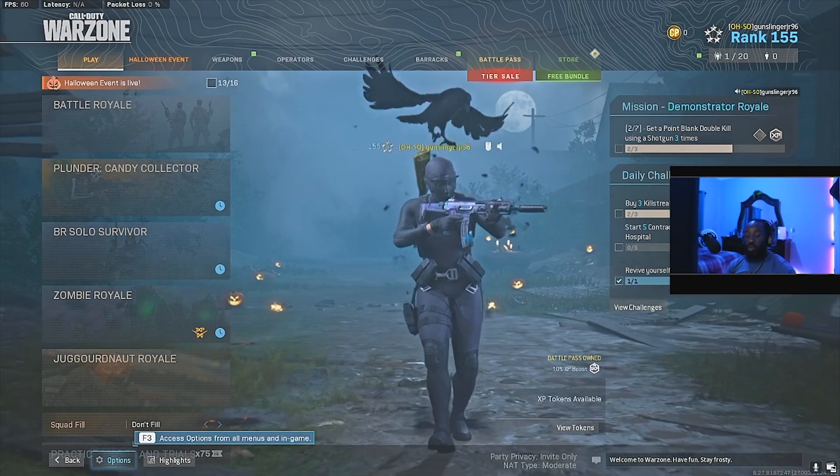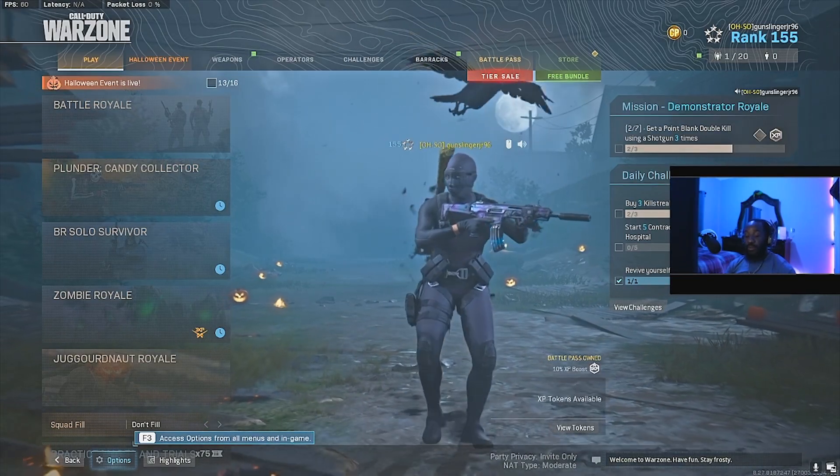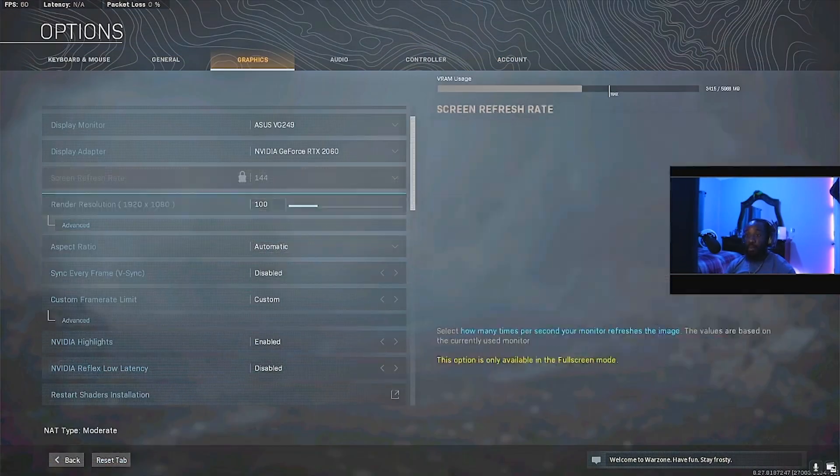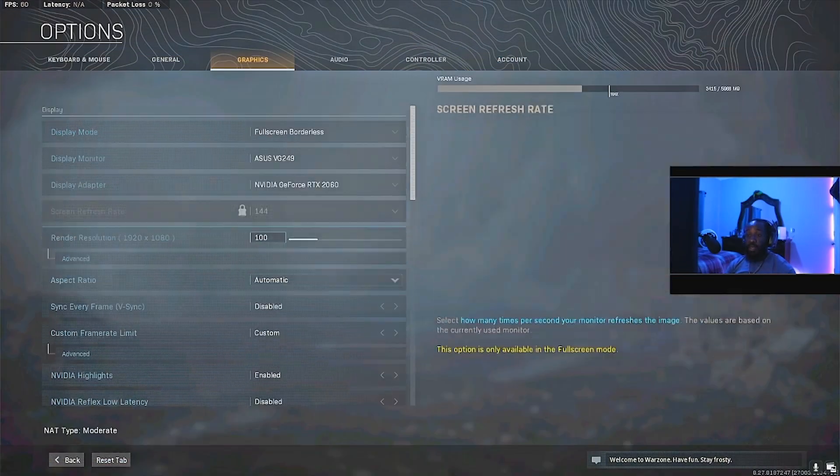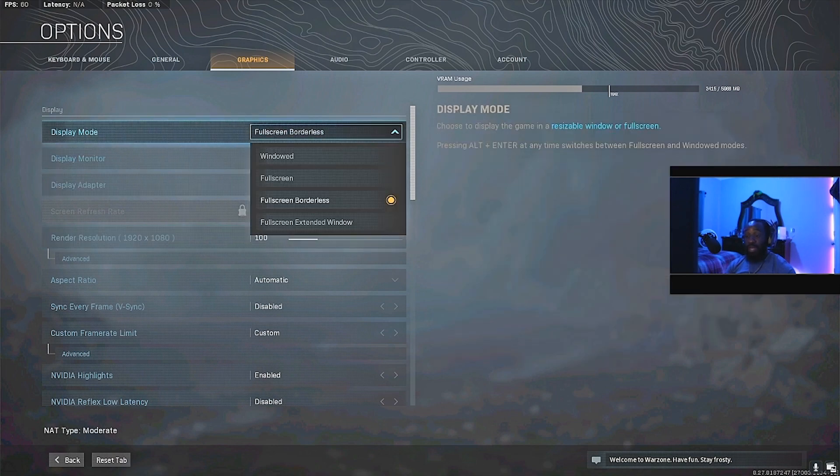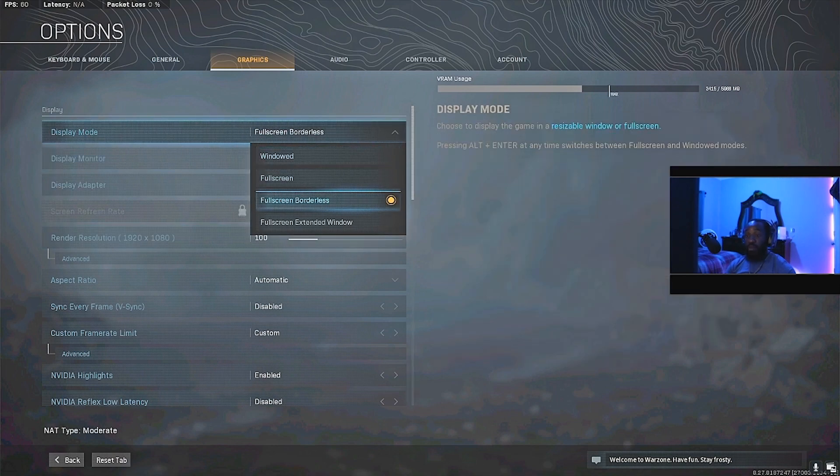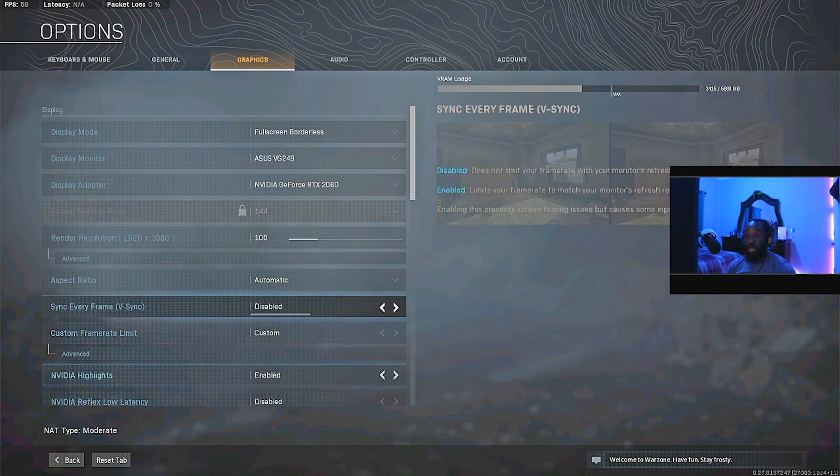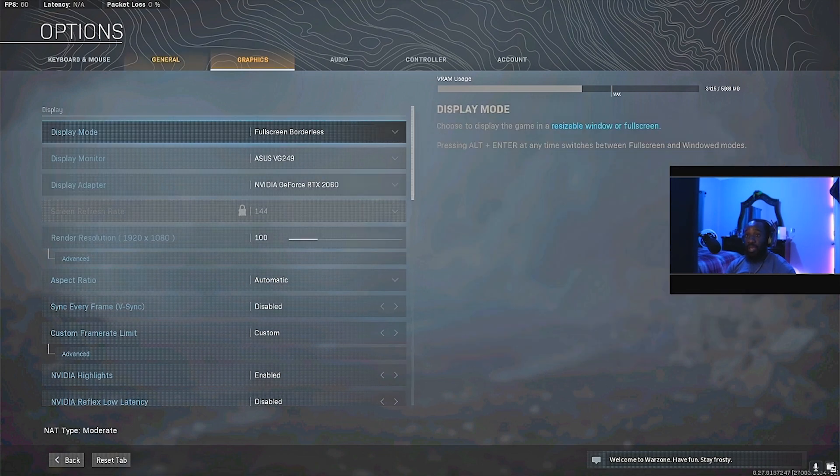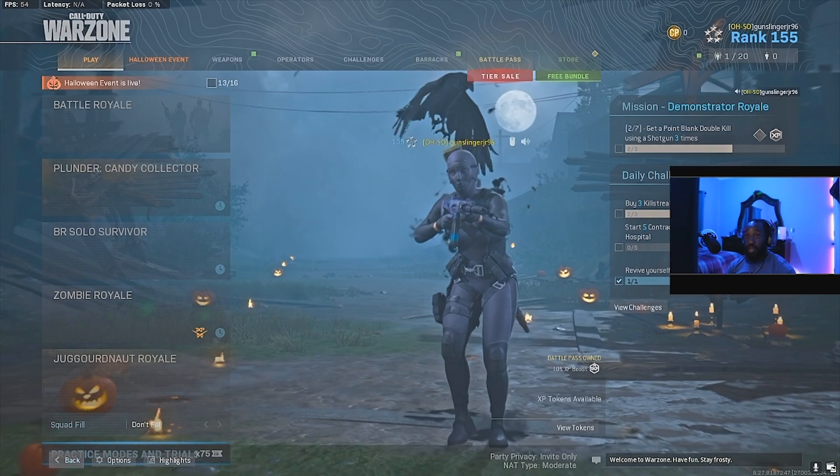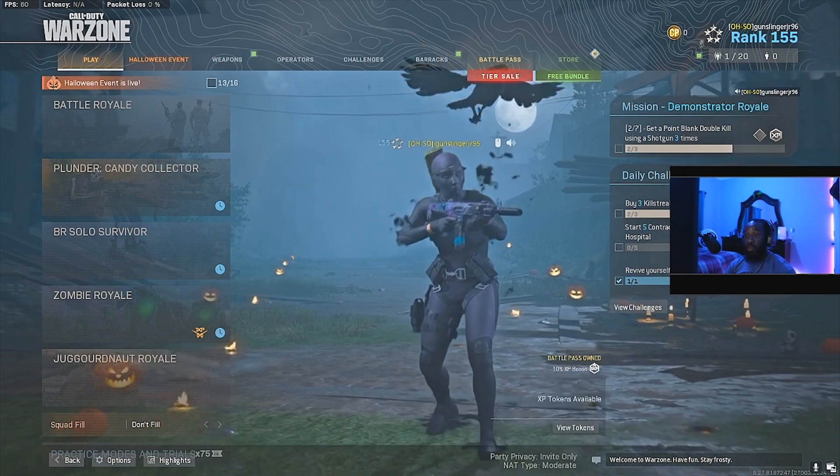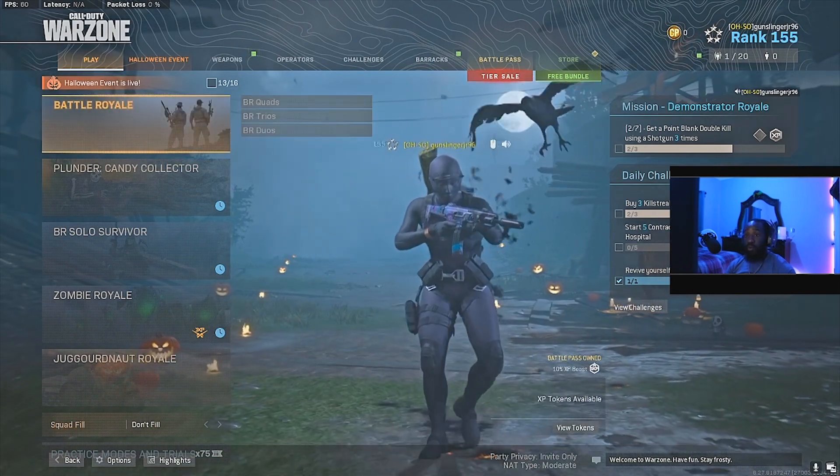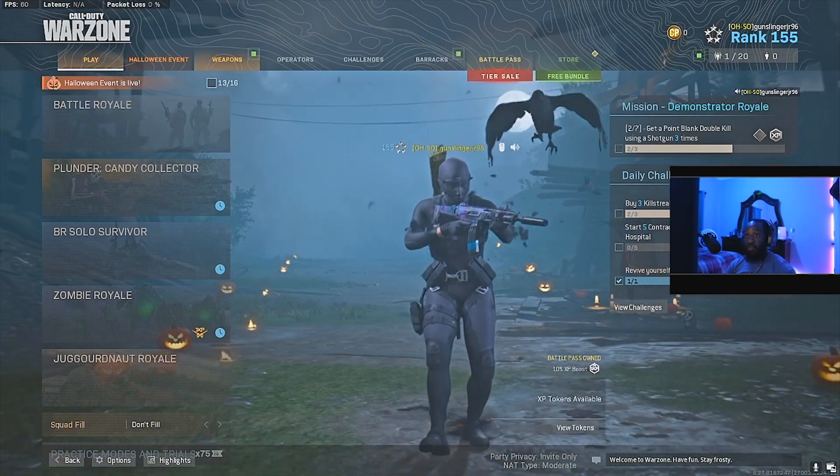What you need to do is hit your options tab, and then you'd actually select full screen borderless in your display mode. And then you'd go ahead and hit apply, and that setting is already set. So let's jump back over to Stream Lab OBS and I'll show you the rest.